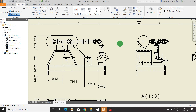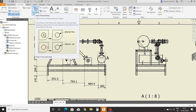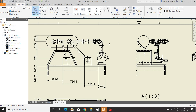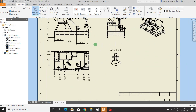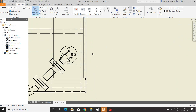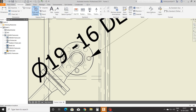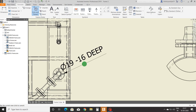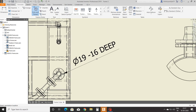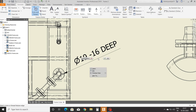Now we will see the hole and thread command. Select the hole and thread command, then select any hole created earlier. It will show its diameter and depth — no need to type manually.